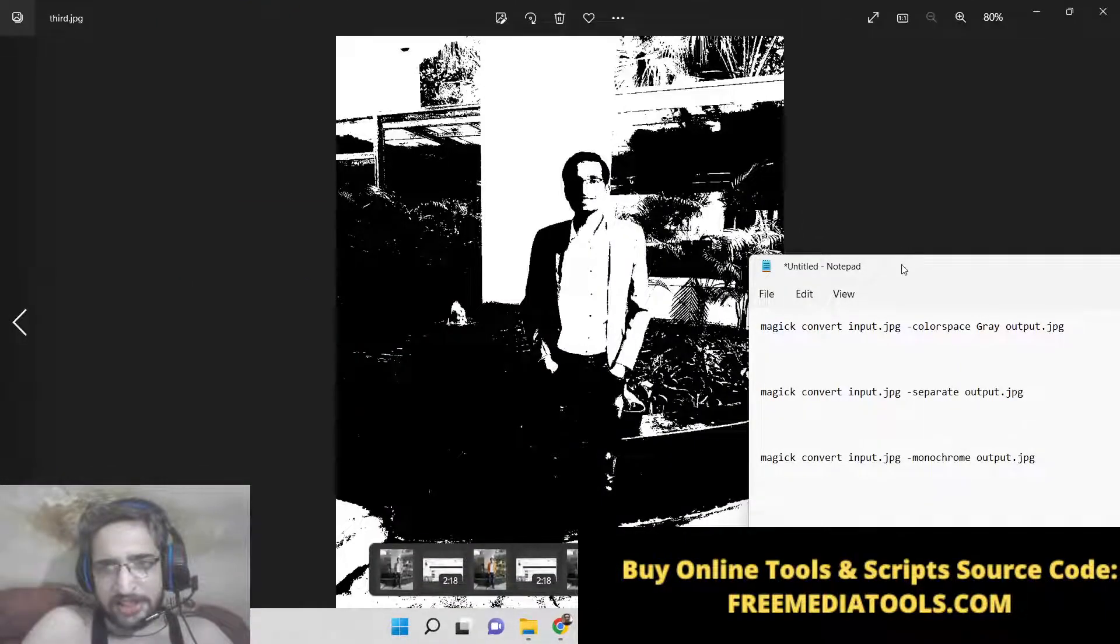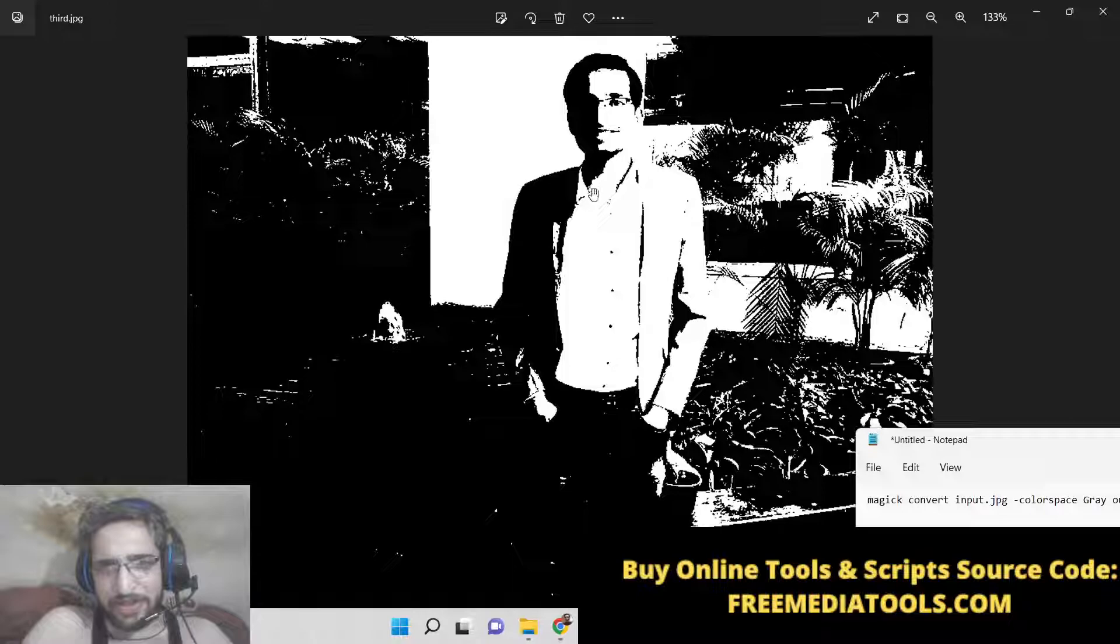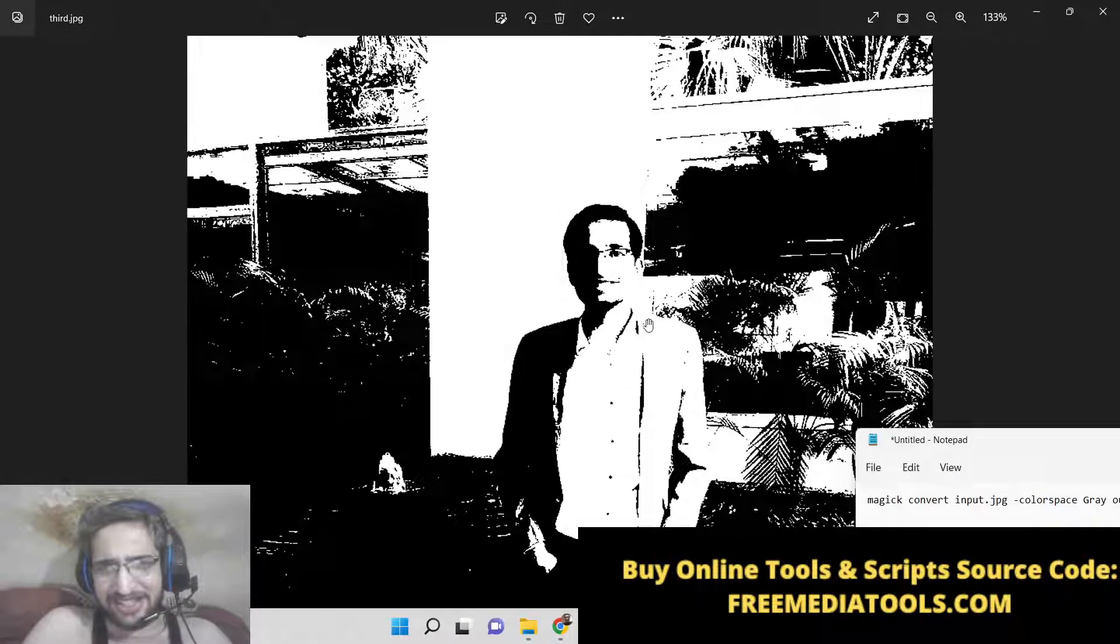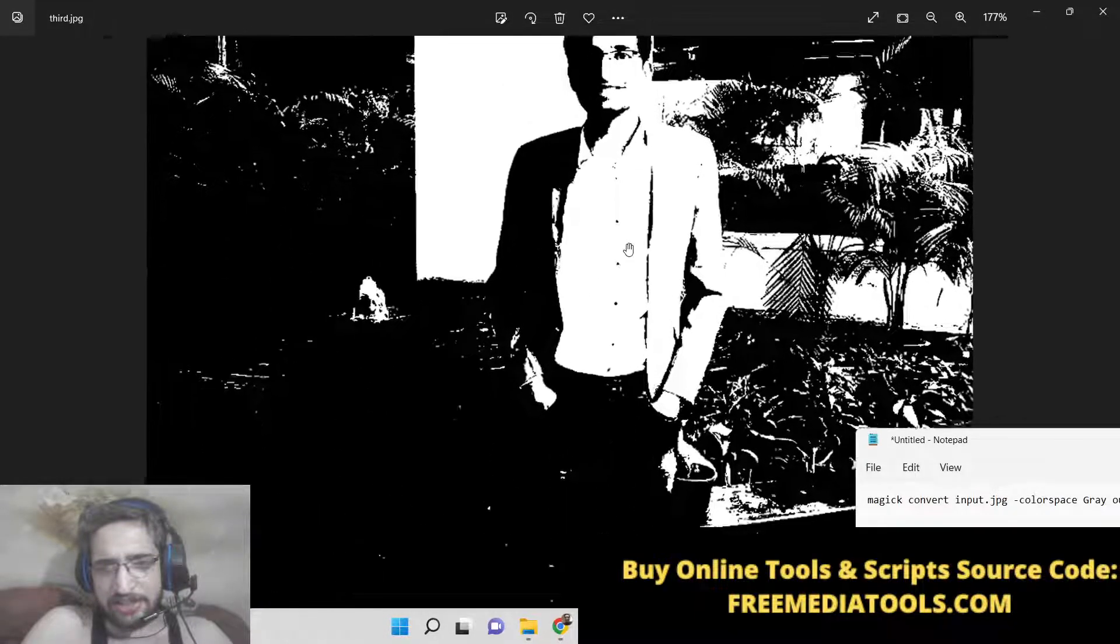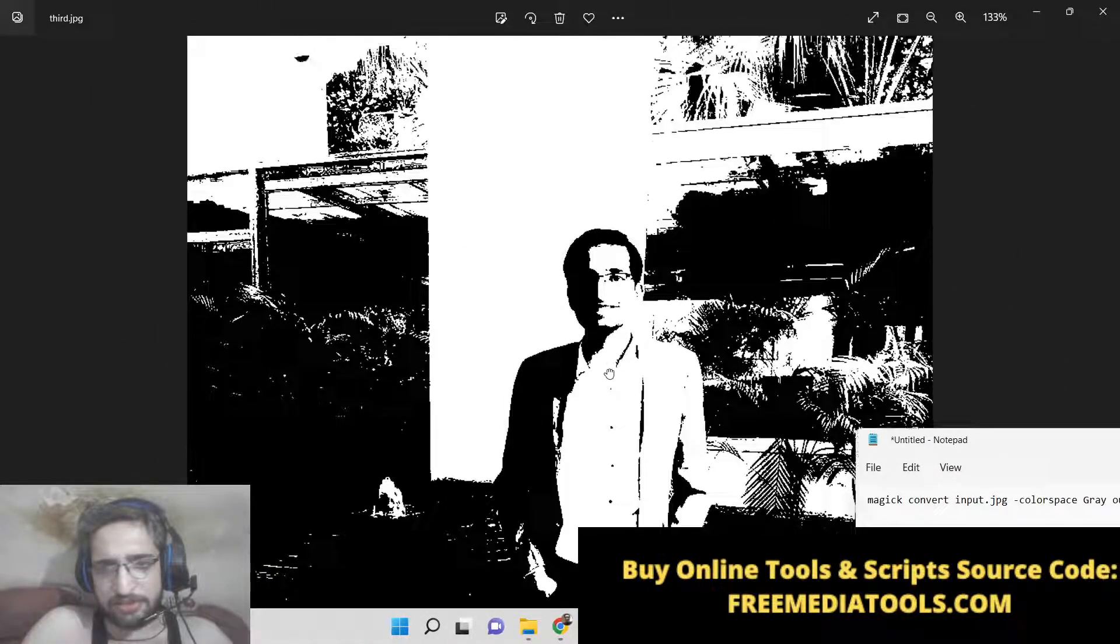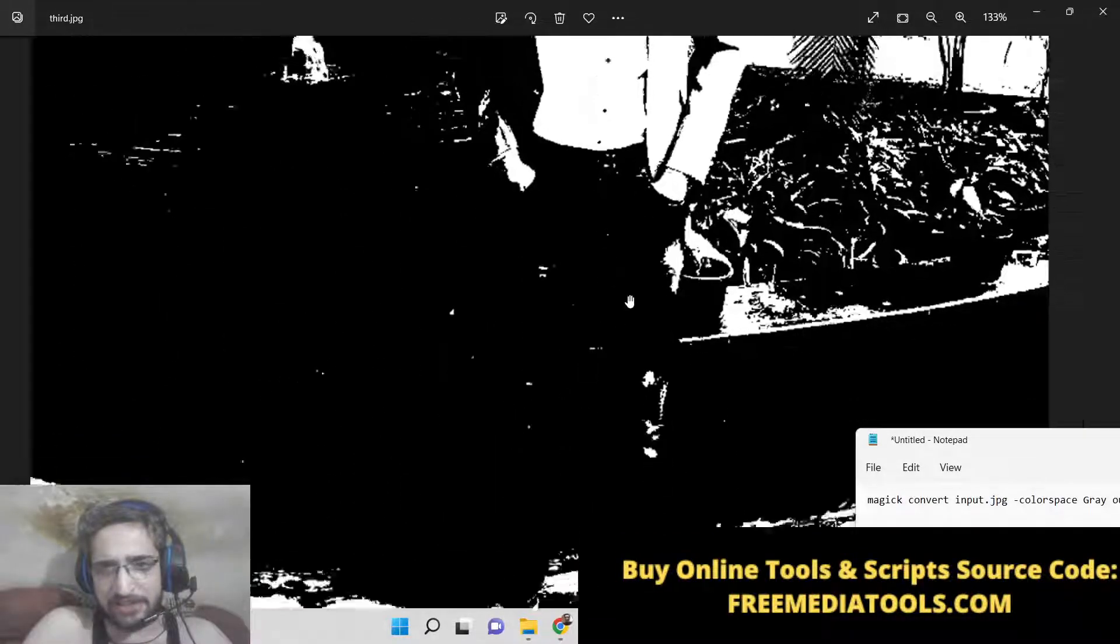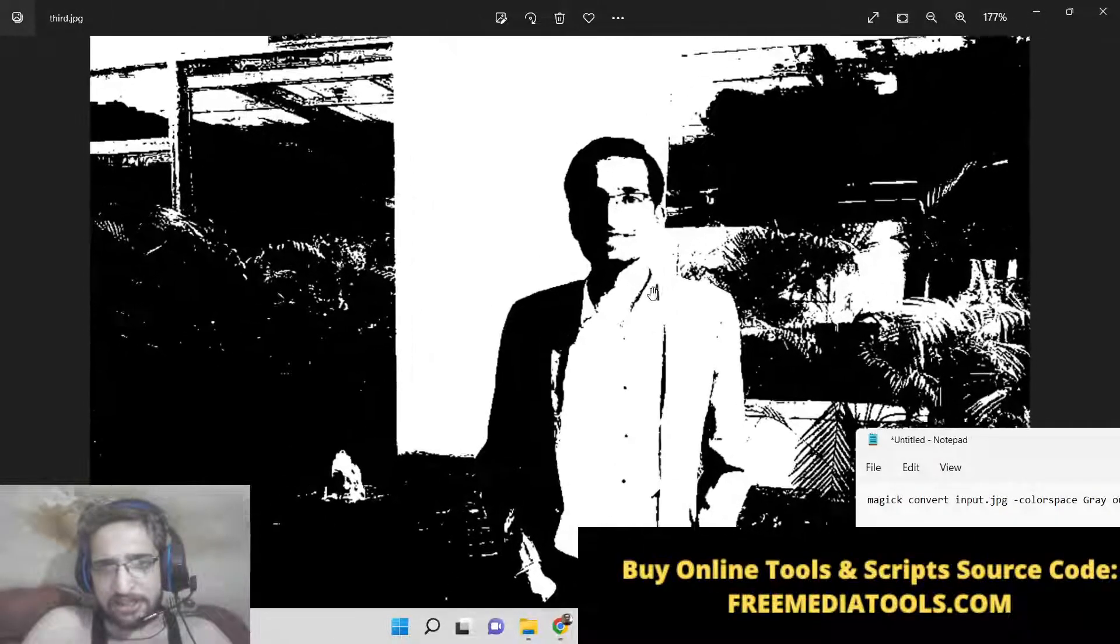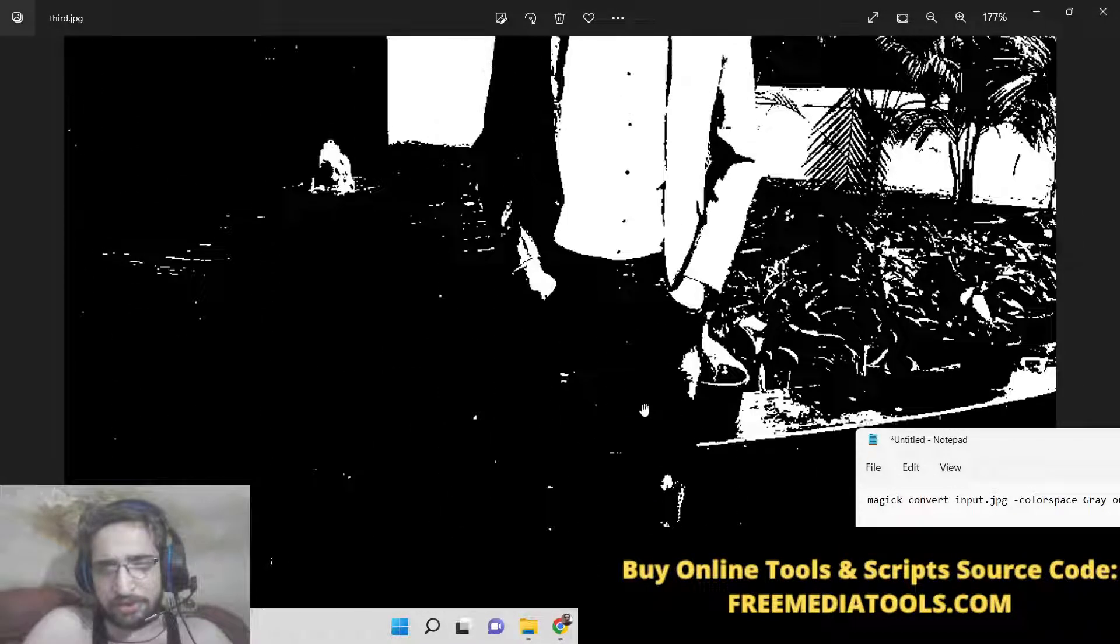So basically it has converted to black and white, so now you cannot clearly see the picture but still it has converted to black and white. So it is nice for designing the sketch for an image. If you want to convert your image to a sketch, black and white sketch drawing sketch, it can be made to a painting as well, black and white painting. So it's looking quite good.